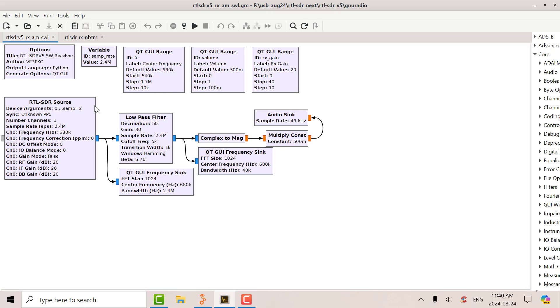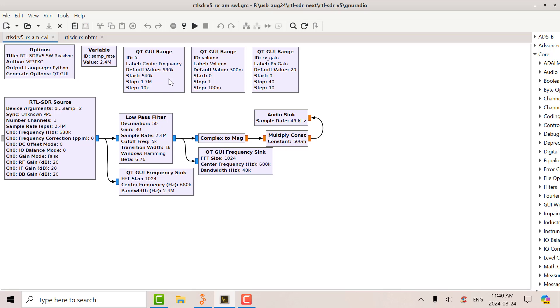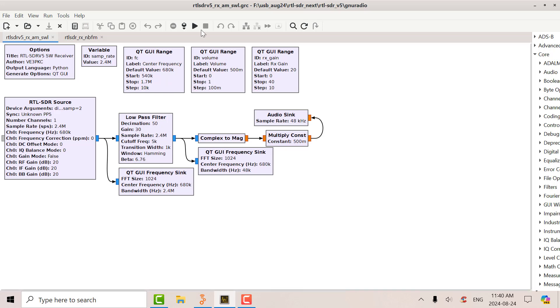So let's see what happens here. This is a schematic. I've got a source block, low pass filter. I'm taking the I and Q, squaring them and taking the magnitude. That gives me an AM demodulator and I've got an audio sync. I've got a GUI range control for the gain and I got a GUI volume control and I got a range control from 540 to 1.7 meg. So let's see what happens here.